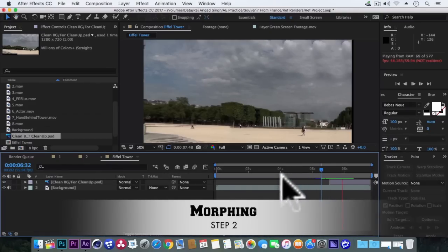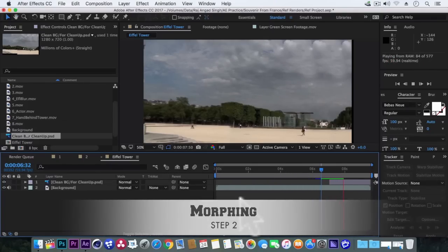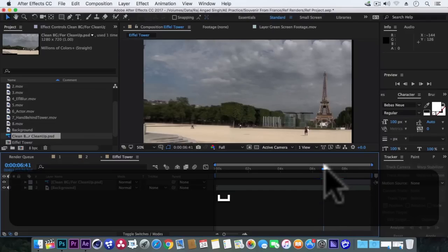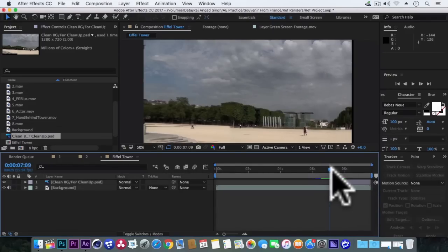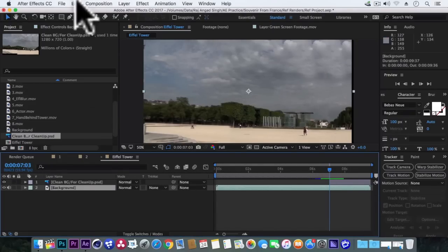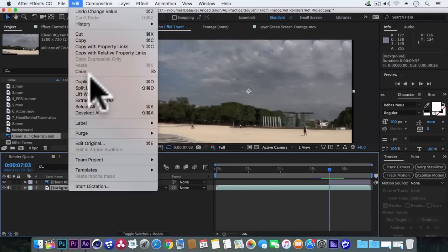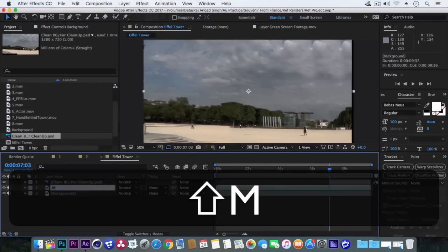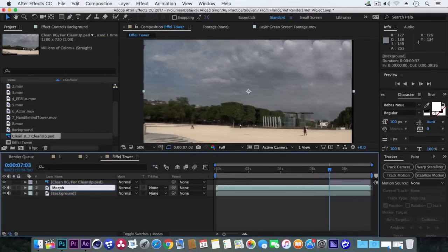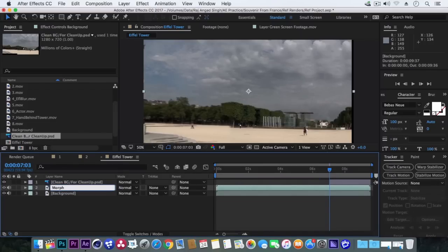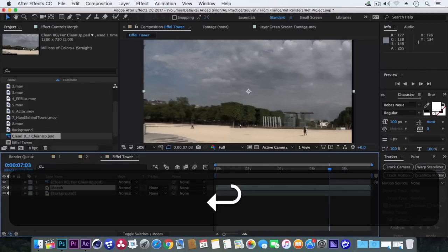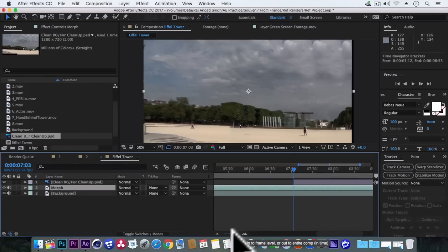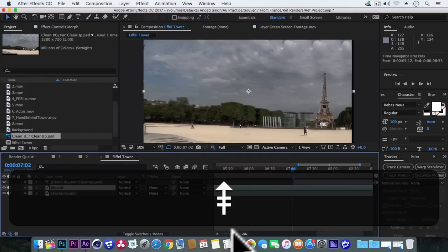Now we'll add some effect on the Eiffel Tower. So we'll go to this jump cut point, jump cut frame. Duplicate the background layer. Rename it to morph. Now we'll go 4 frames back from this frame with page up button: 1, 2, 3, 4. Ok.